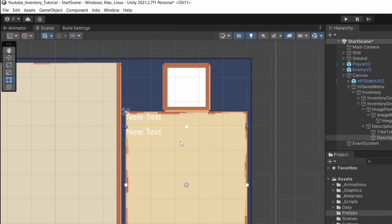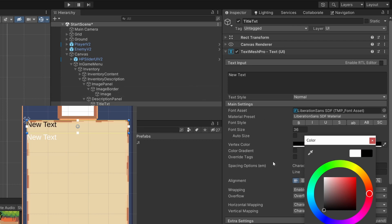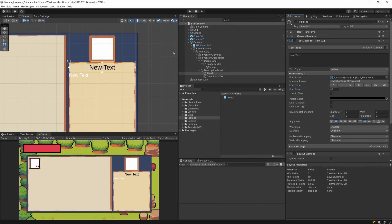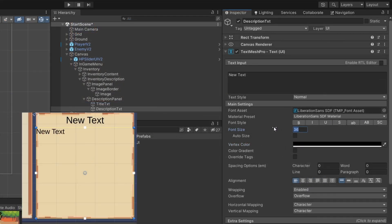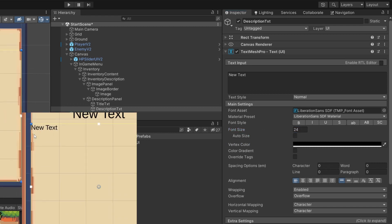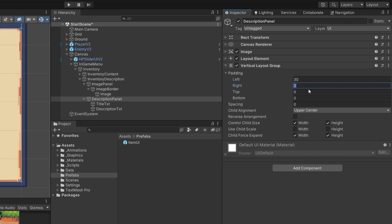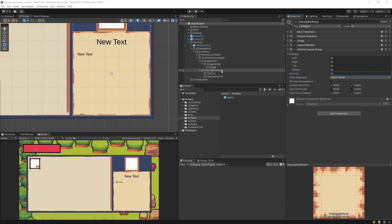For the title text, set the vertex color to black, alignment to center and middle so the title appears in the middle center of our description, and increase the font size to 48. For the description text, set the text color to black and font size to 24. There is still an issue where text overlaps the panel border, so go to the description panel's vertical layout group, open padding, and set 30 on each side. Now the text should appear in the correct position.